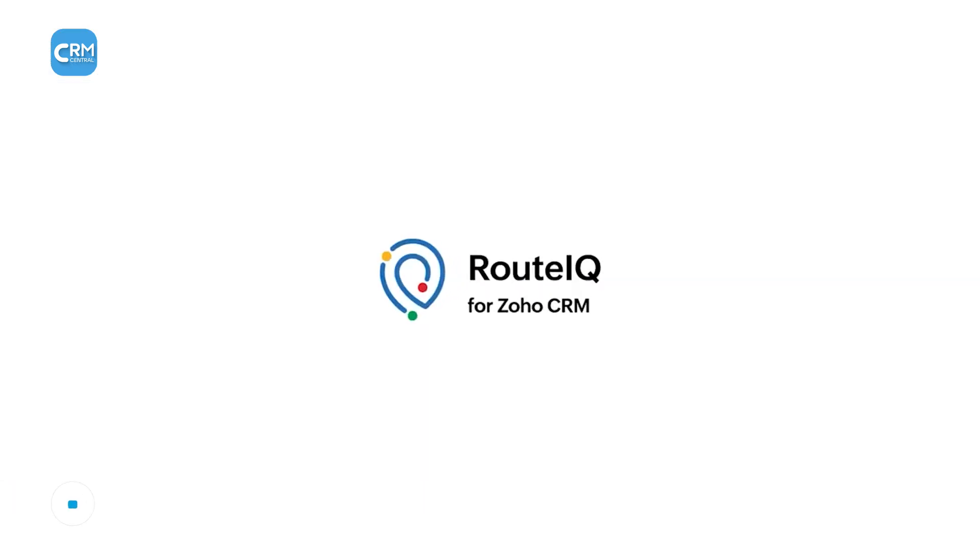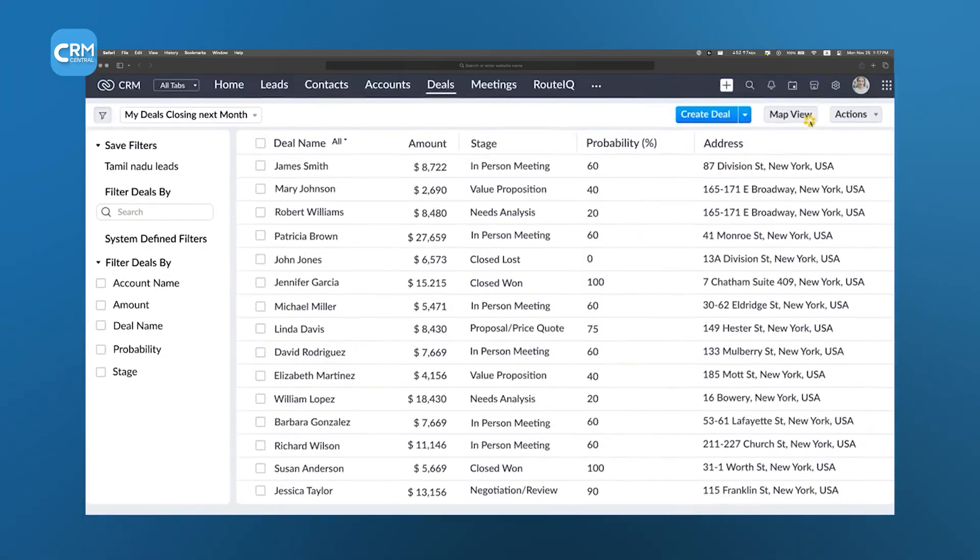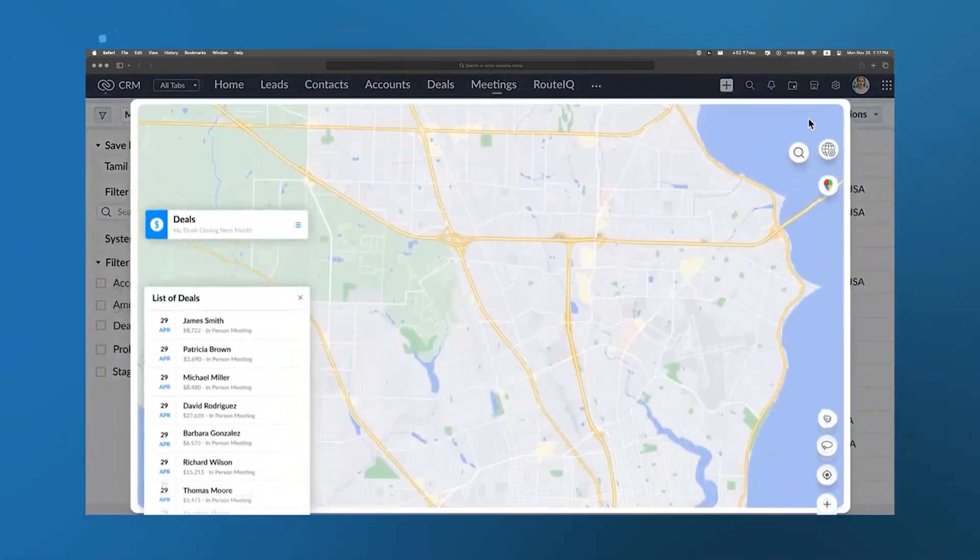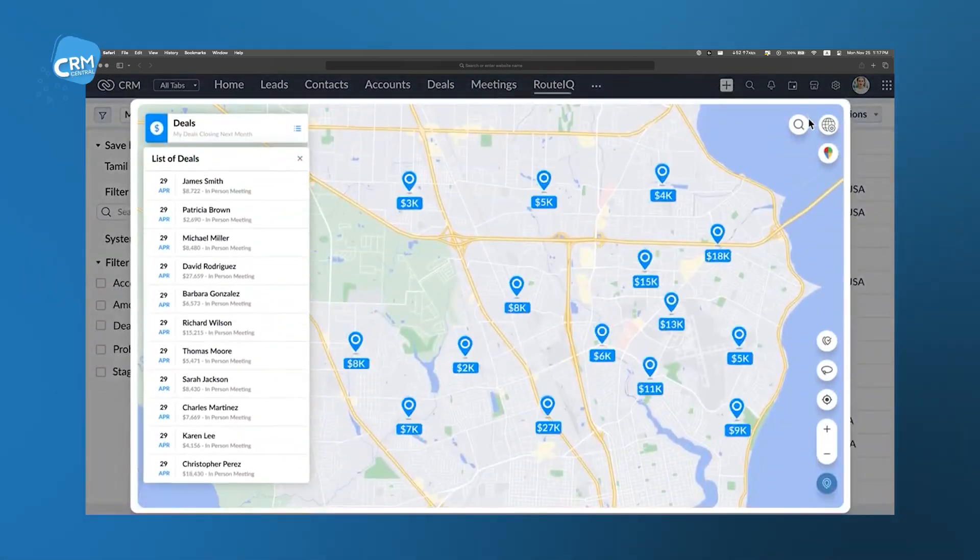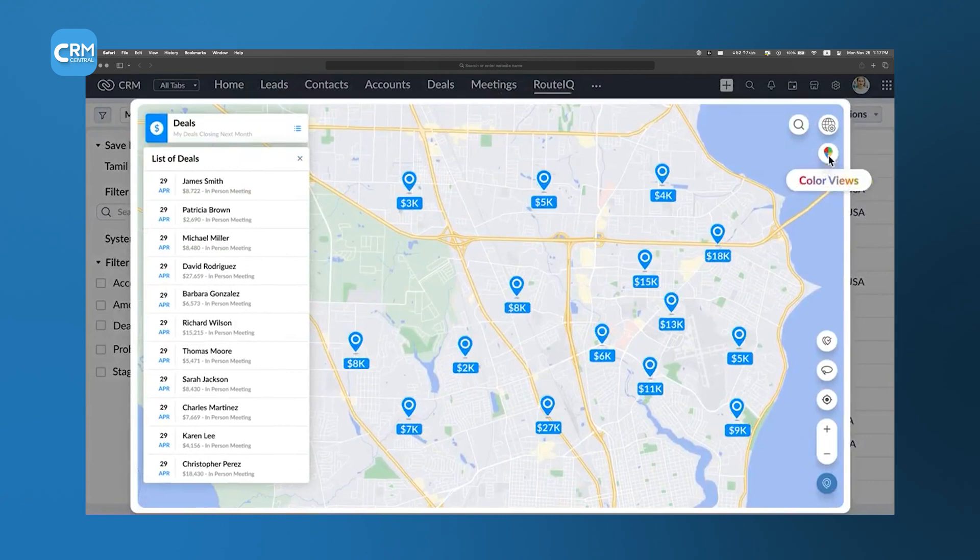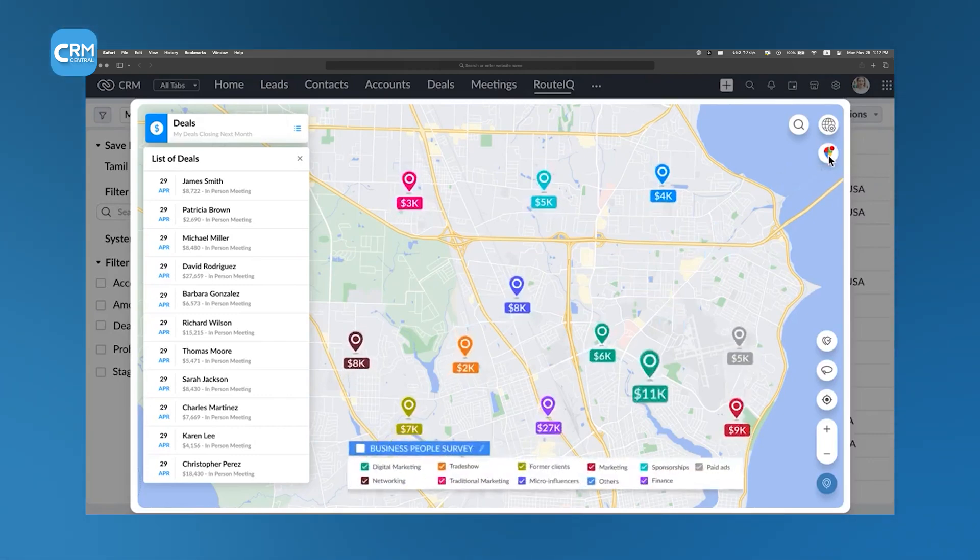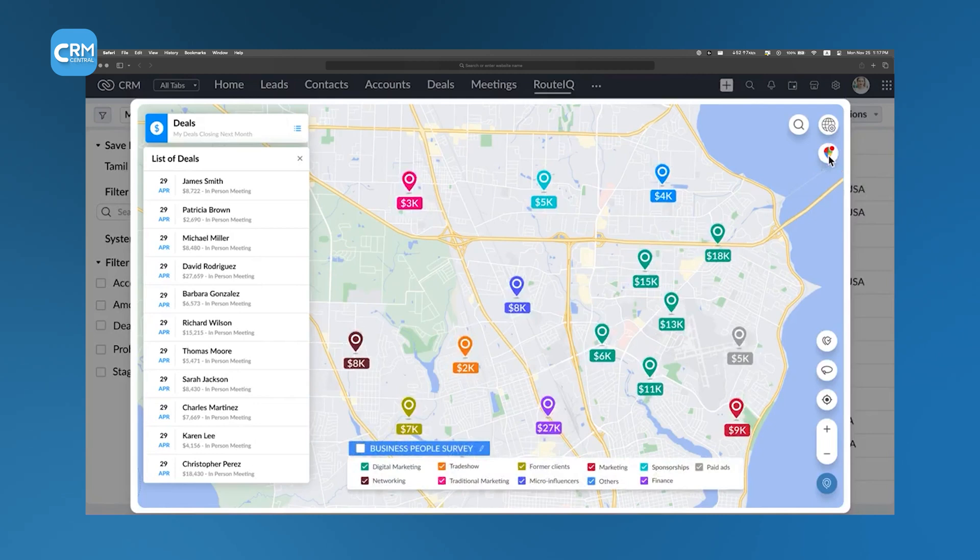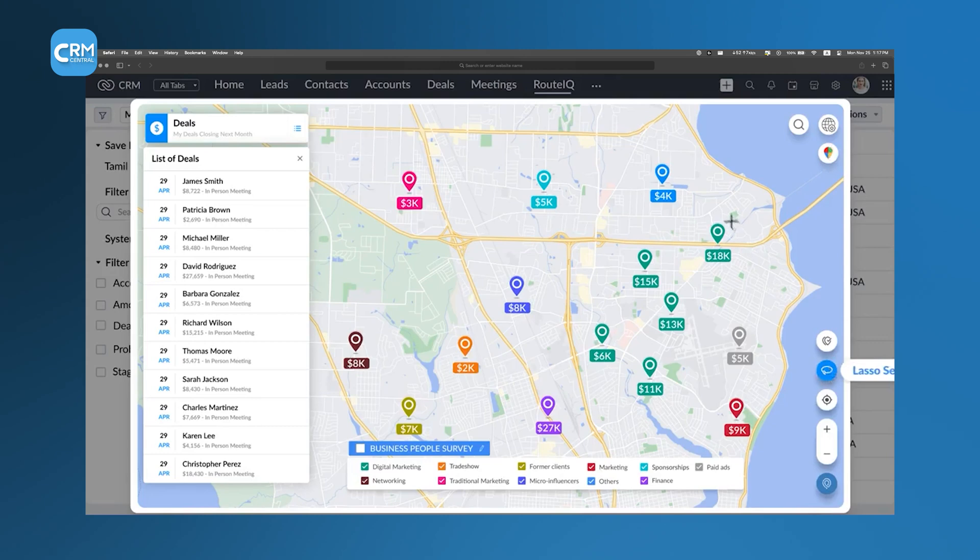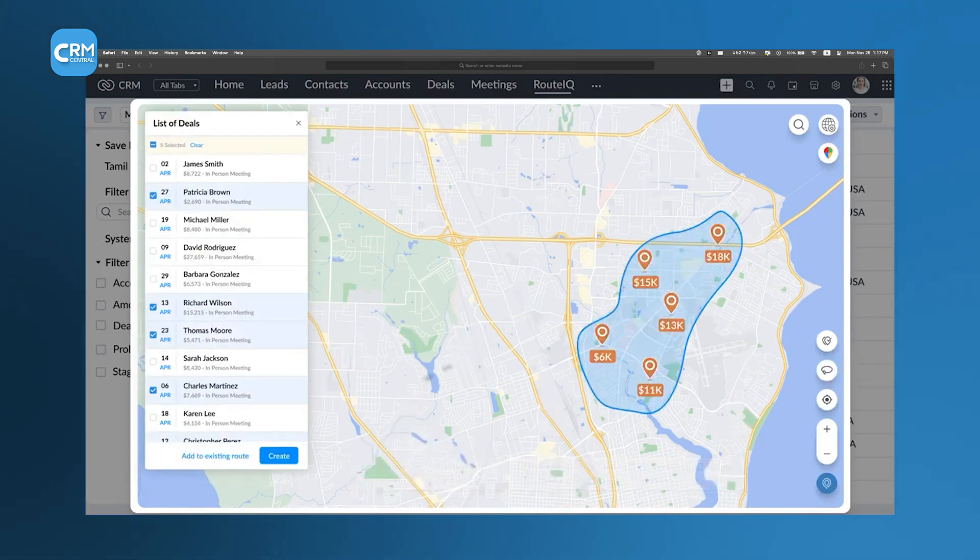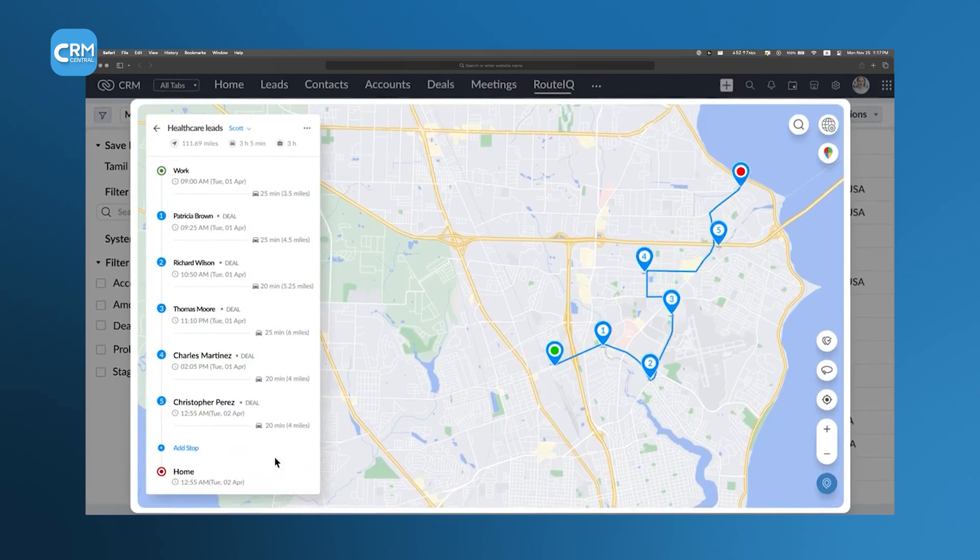Next up, Zoho RouteIQ is a powerful tool designed to optimize route planning and streamline field operations, which makes it an invaluable addition to the Zoho CRM ecosystem. For companies that rely on on-site visits, deliveries, or field services, RouteIQ integrates with Zoho CRM to automatically pull customer location data and order details. This connection allows businesses to generate efficient travel routes for their sales or service teams, significantly reducing travel time and fuel costs.